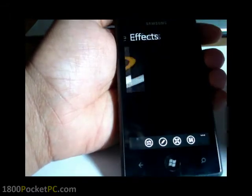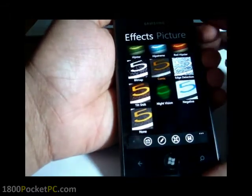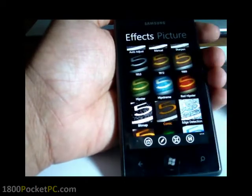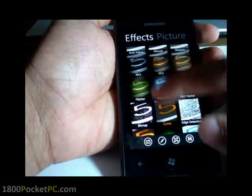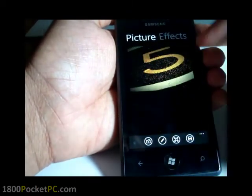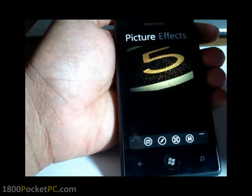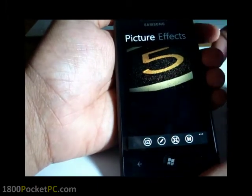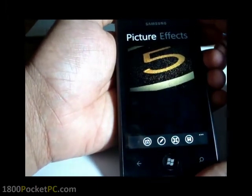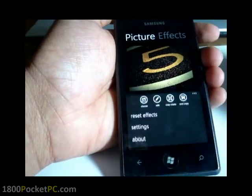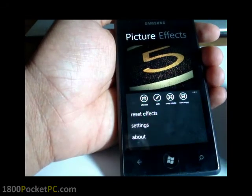One other option I would like to see is a random effect. So if you just want to add some effects to a wallpaper you have, you could click on random effect and it gives you something random — could be something fun to have. And that's just about it. Thanks for watching.